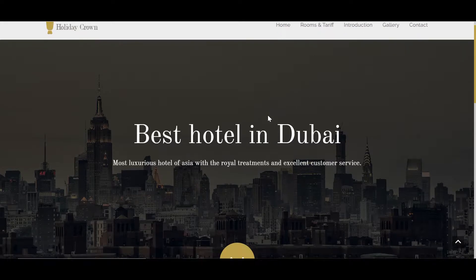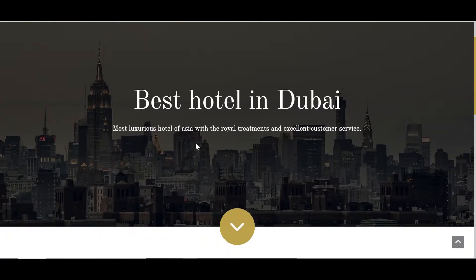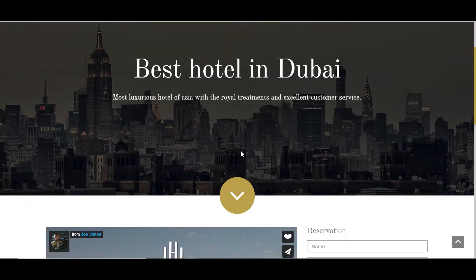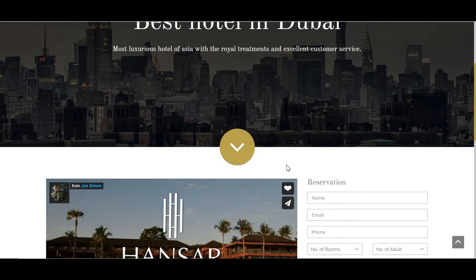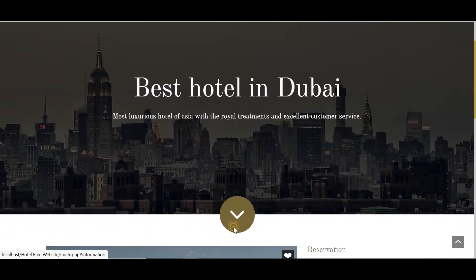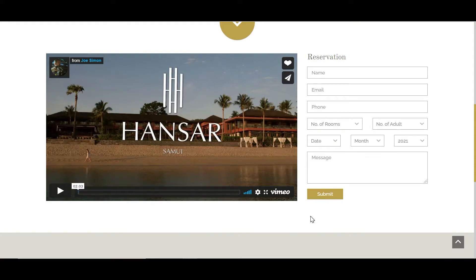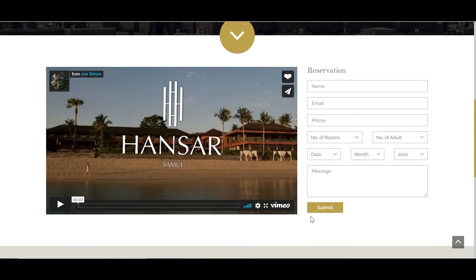This hotel has the title 'Best Hotel in Dubai', and I have a small paragraph below it. I also have a toggle button with an amazing hover effect, and when you click it, it will take you to the bottom of the page.